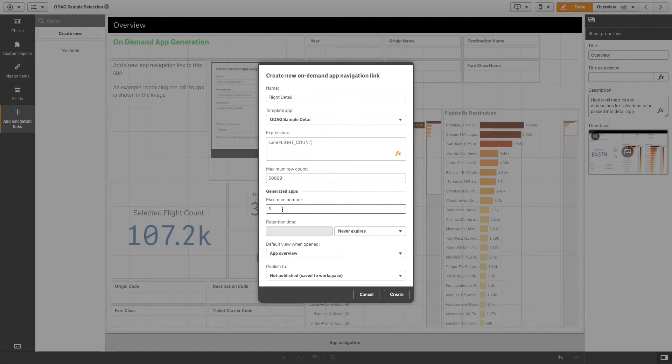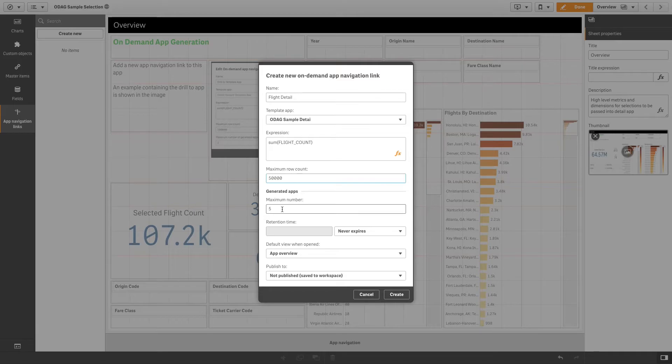Specify the maximum number of generated apps. The reason for generating multiple apps is that each one can contain a different selection of data.